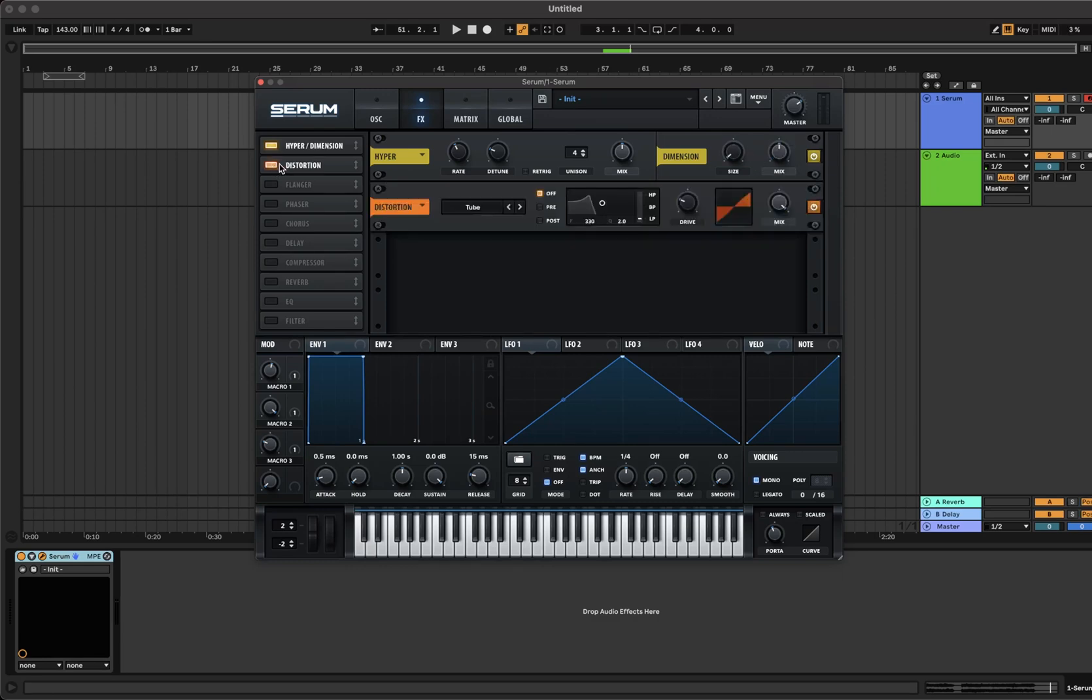Next turn on distortion. Leave on tube and set to pre and move it to high pass. Make a shape sort of like this and increase the drive to about 85%. Now turn on the compressor.